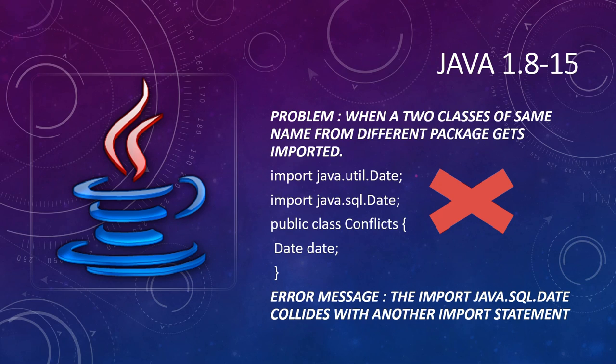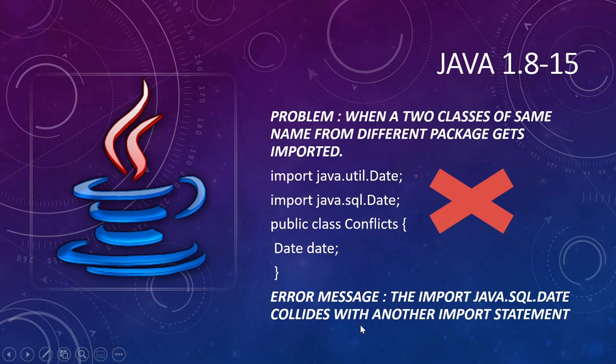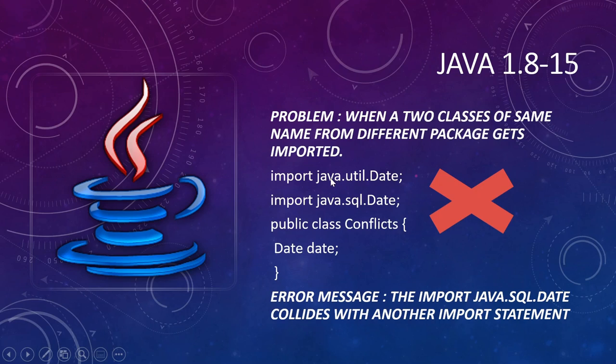When two classes of same name from different packages get imported, you will be given an error from the compiler saying the import of the second class collides with another import statement that has already been used. For example, you have java.sql.Date getting collided with java.util.Date.